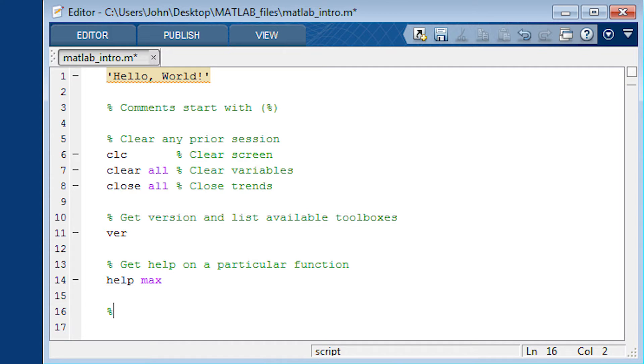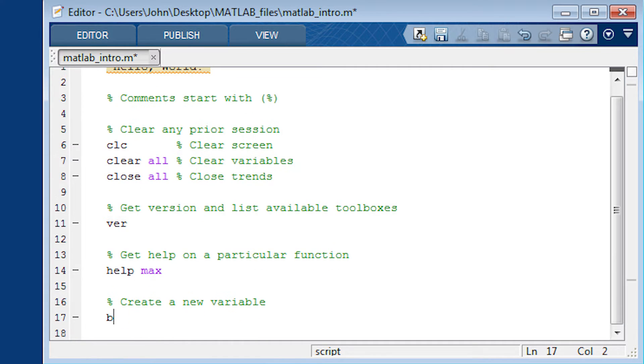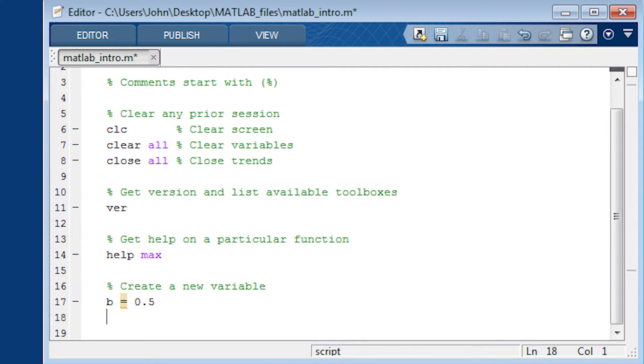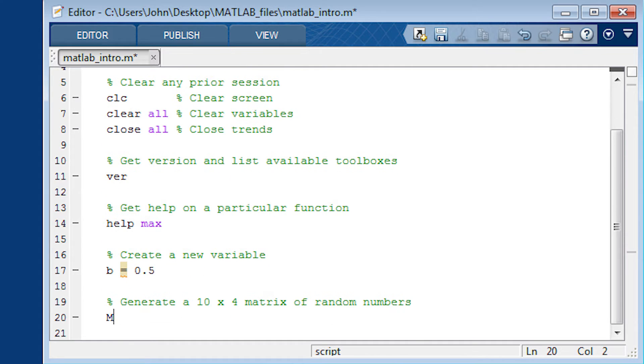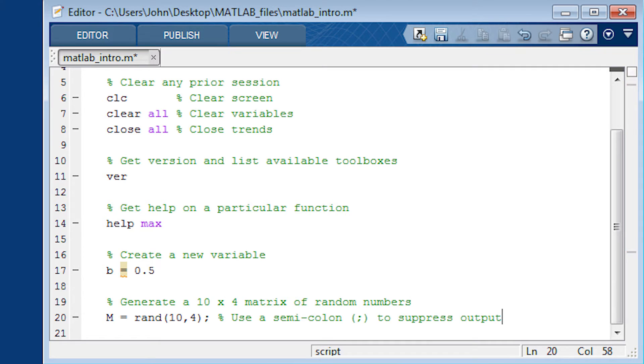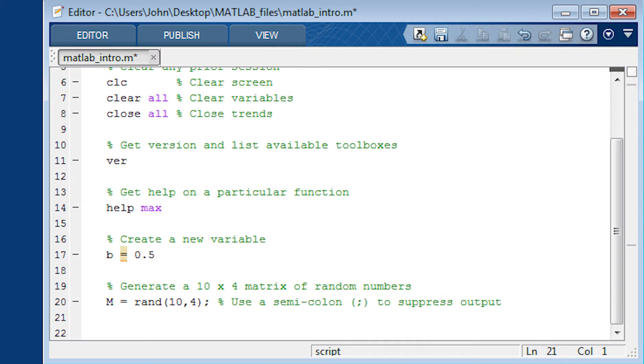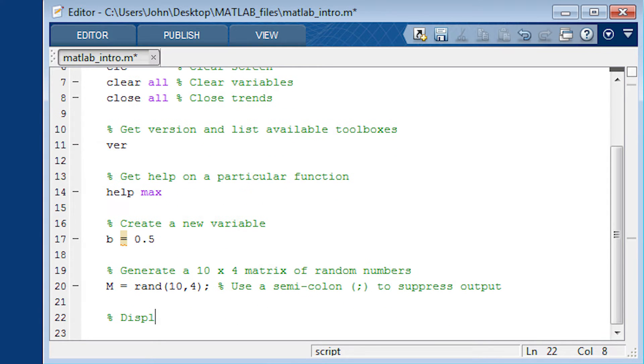I'm just going to create a new variable now. B equals 0.5. So that's just the basic how to create a variable. I'm going to create a random matrix of 10 by 4. And just with the RAND function, you can use a semicolon to suppress any output.